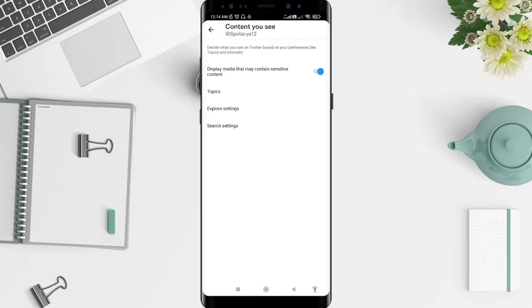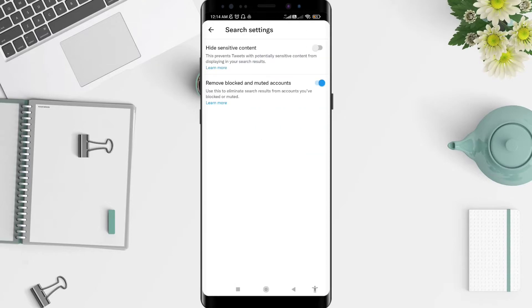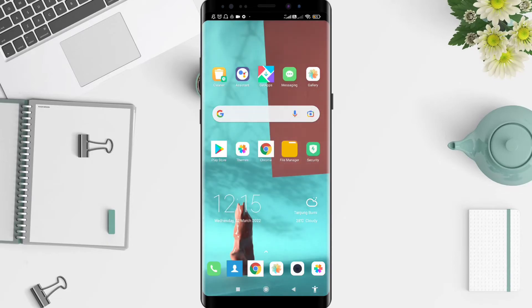Next, go to Search Settings. You'll see that it is automatically set to hide sensitive content for you as well.